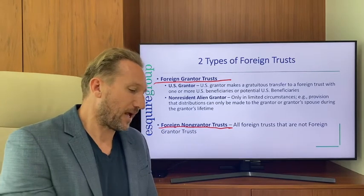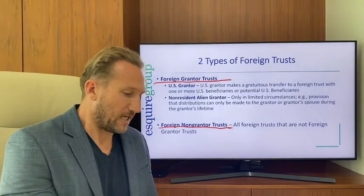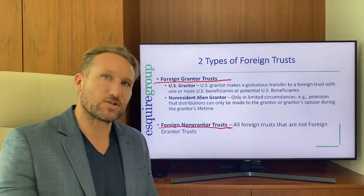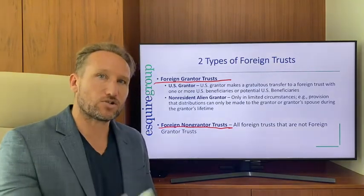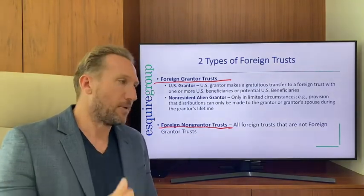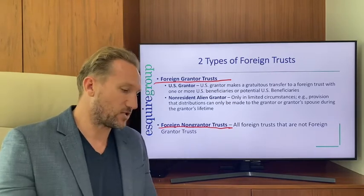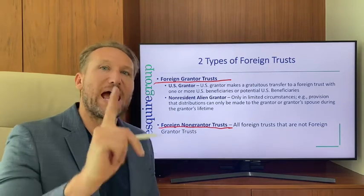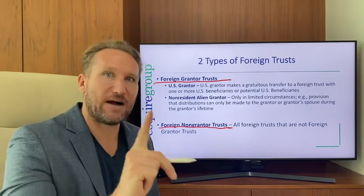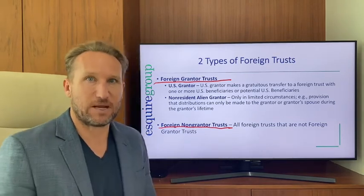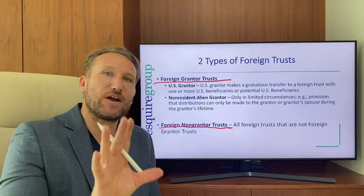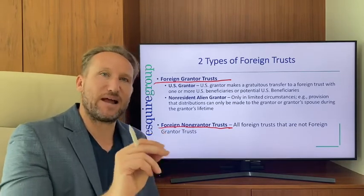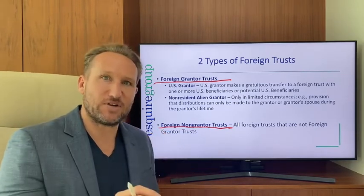A U.S. grantor trust comes into being when a U.S. grantor makes a gratuitous transfer of assets to a trust that has U.S. beneficiaries or has the potential of having U.S. beneficiaries.